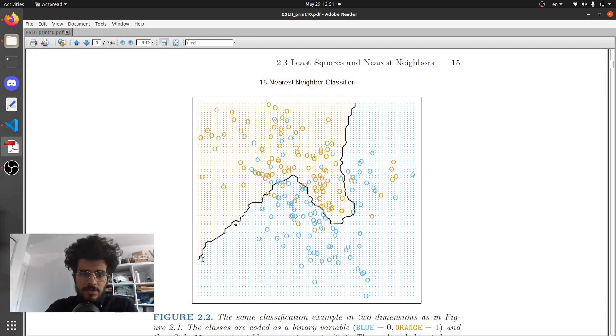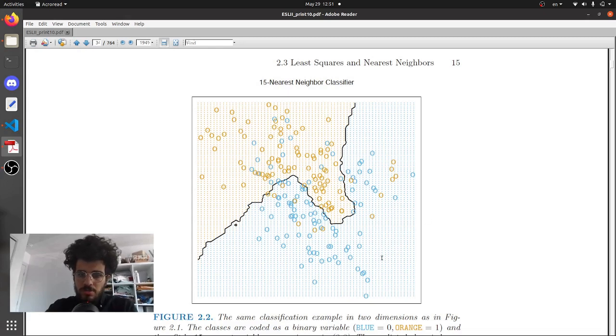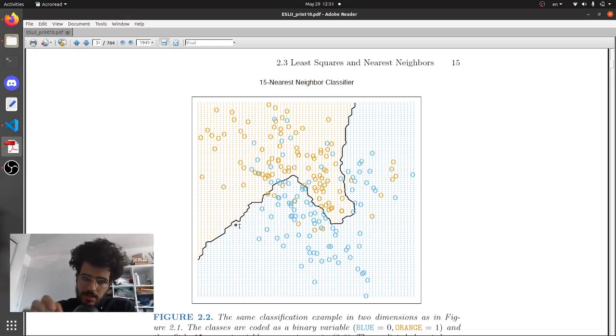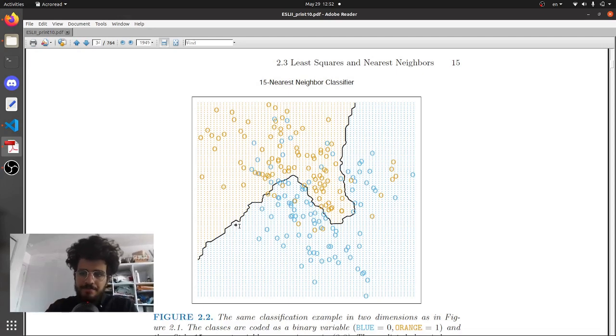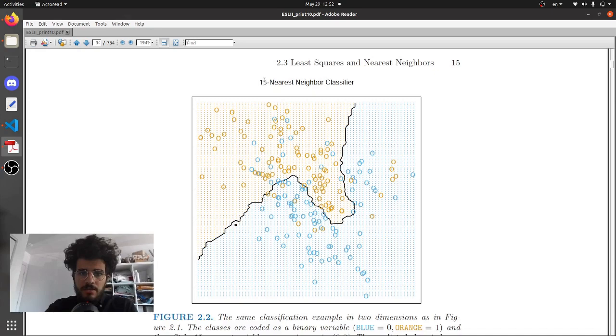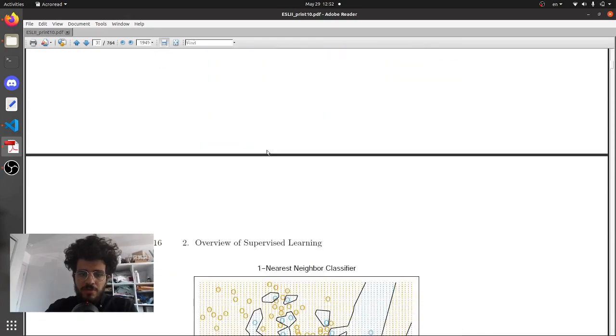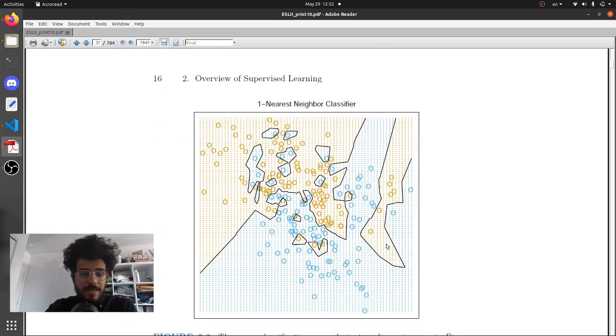In this case we're able to make a decision boundary, so it means that all the points over here will be labeled as orange and all the points over here will be labeled as blue, except for this one which will be labeled as orange. It doesn't have to be a line, it can be like multiple blobs. Here this was for 15 nearest neighbors. If we look at one nearest neighbor it kind of looks like this and so it can be pretty irregular.